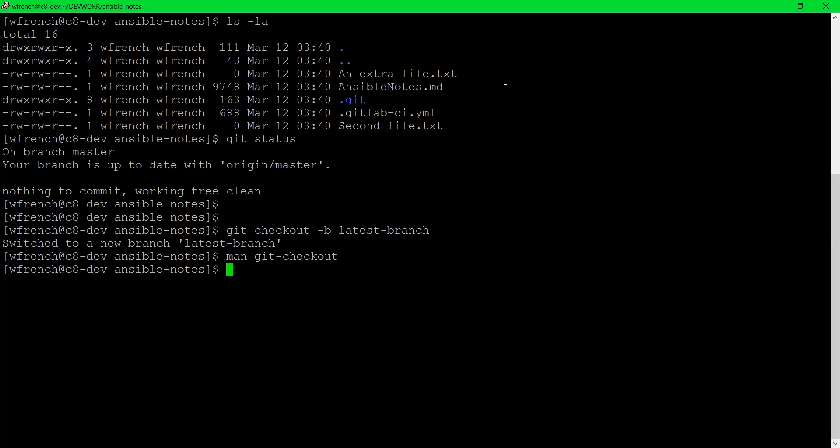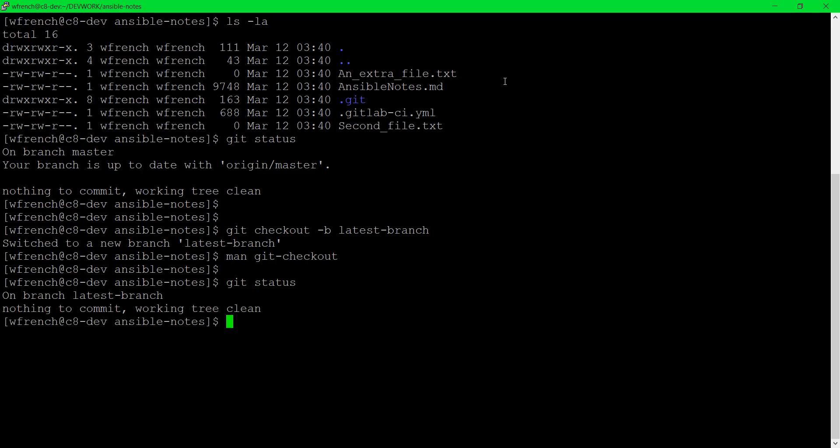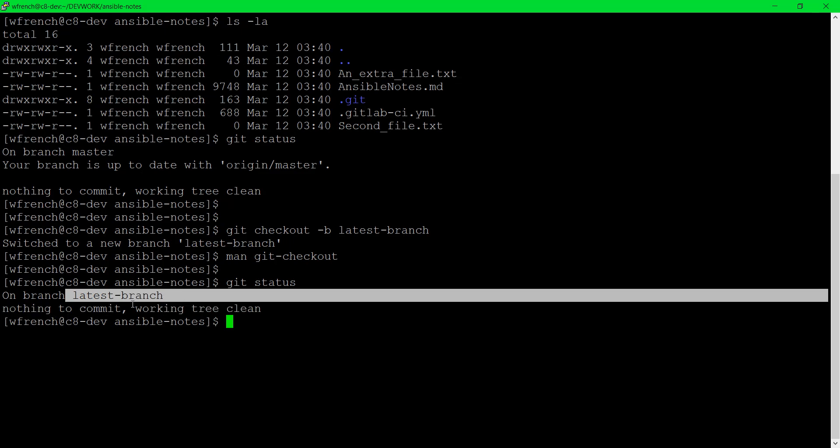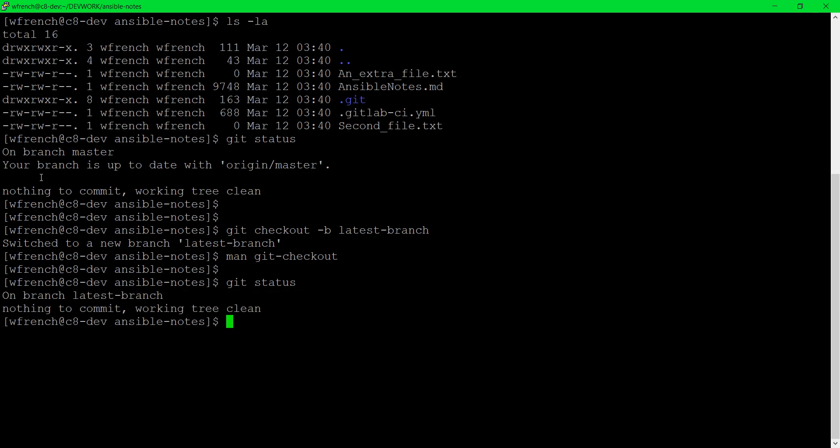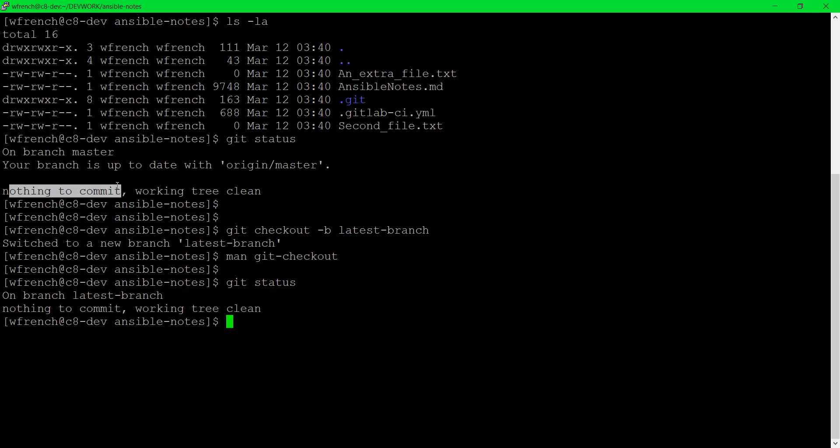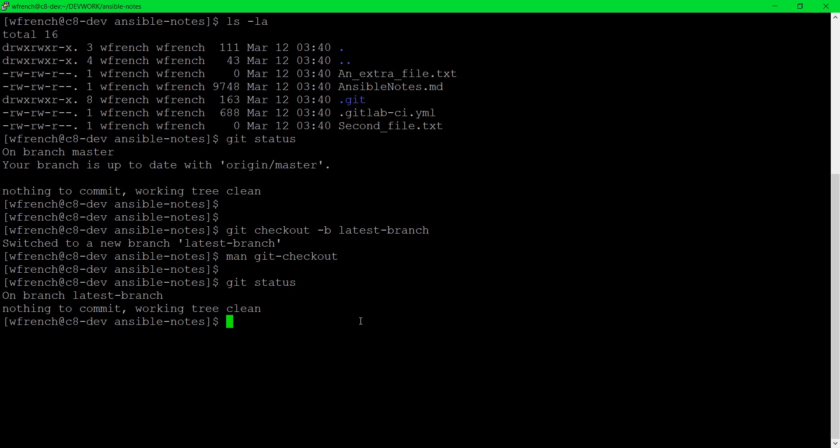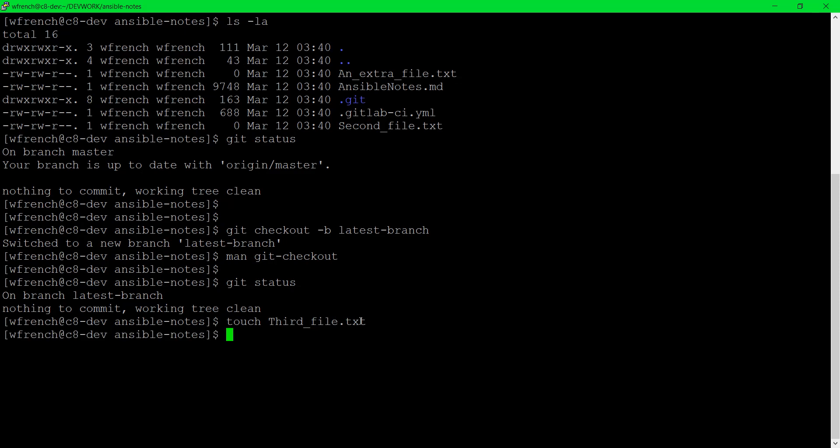Now that I've done the git checkout, I'm doing git status again. We will now recognize that I'm not on the master branch anymore. I'm on the latest branch. But just like before there's nothing to commit and there's nothing in the working directory that's different. Let me do a touch of a file. Let's call it third_file.txt. Now that I've done that I need to do git status again and say hey can you tell me what has changed in the working directory and what needs to be committed if anything.